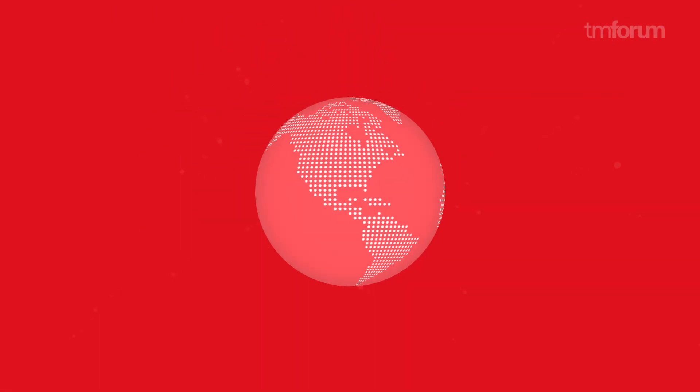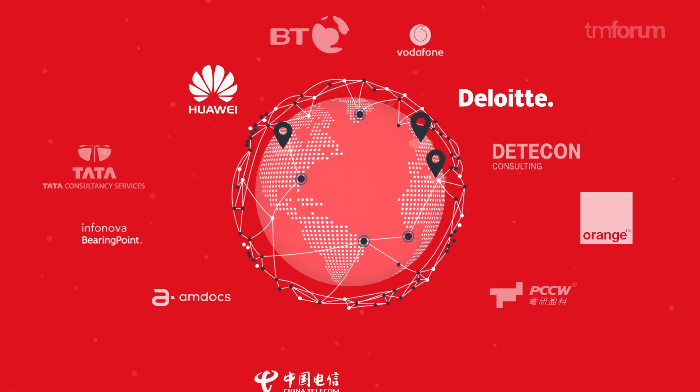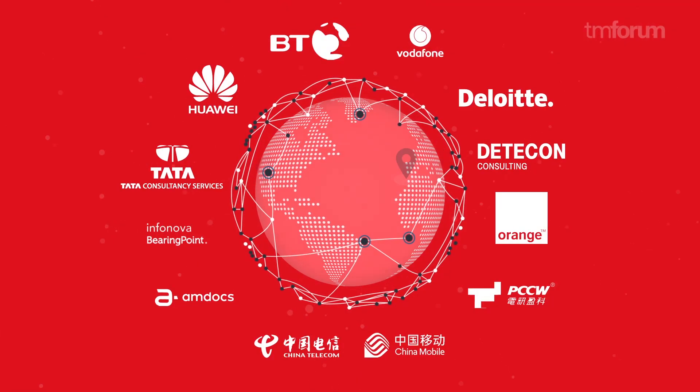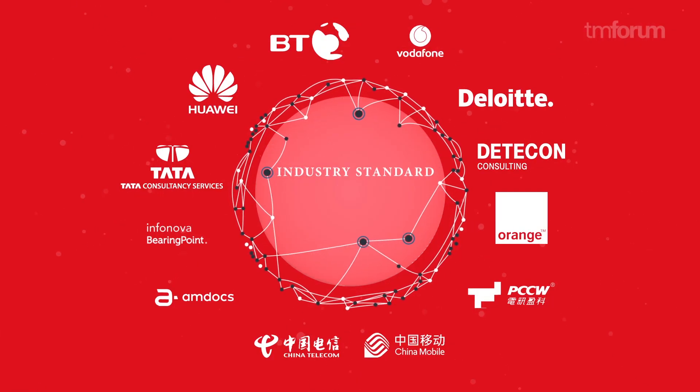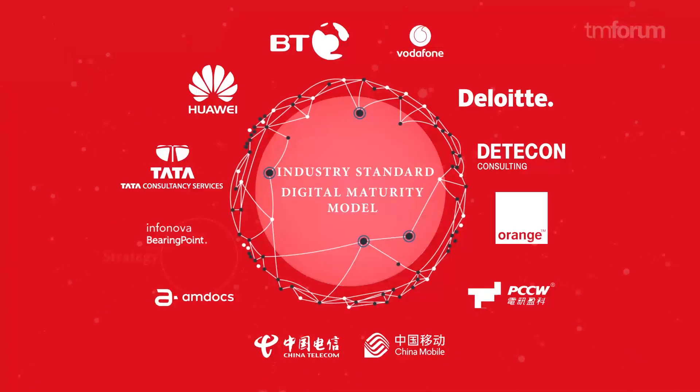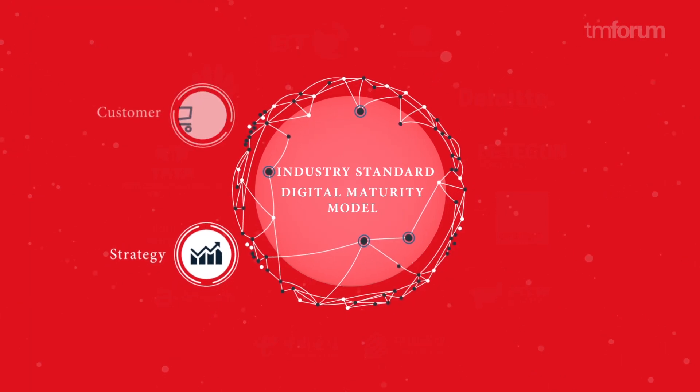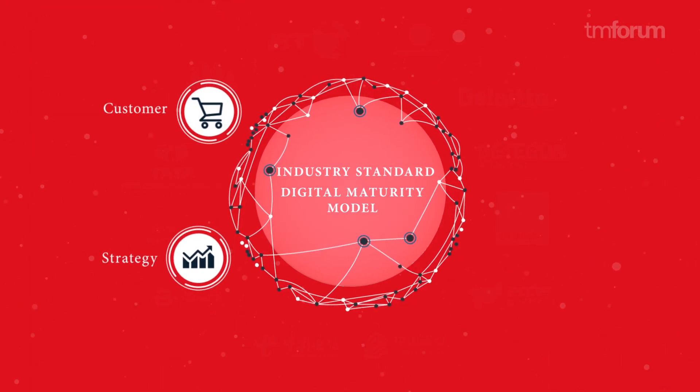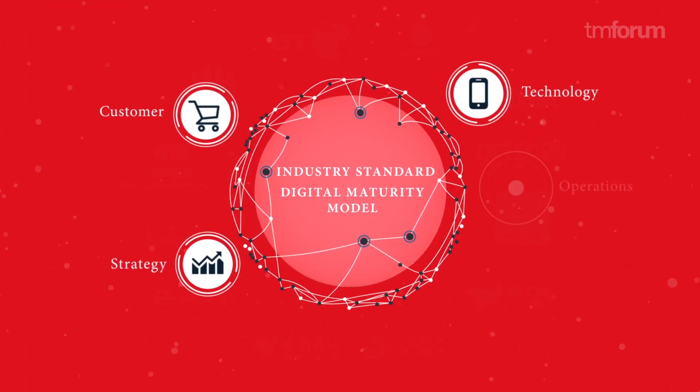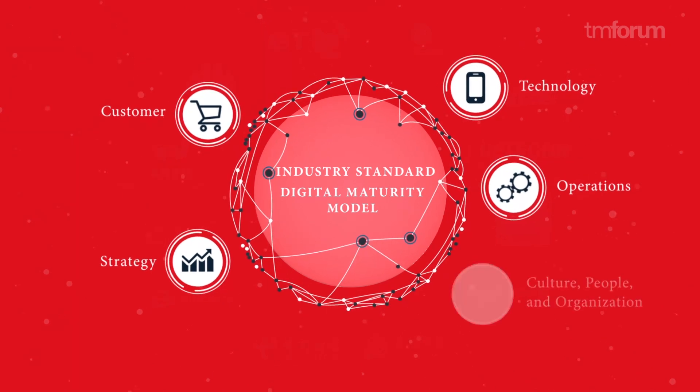Leading telecoms companies and their partners have worked with TM Forum to develop the industry standard digital maturity model. It can help you know where you are.